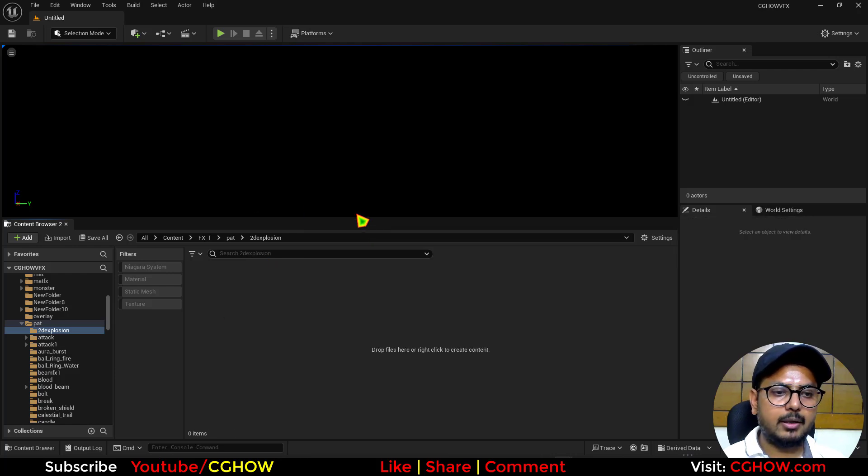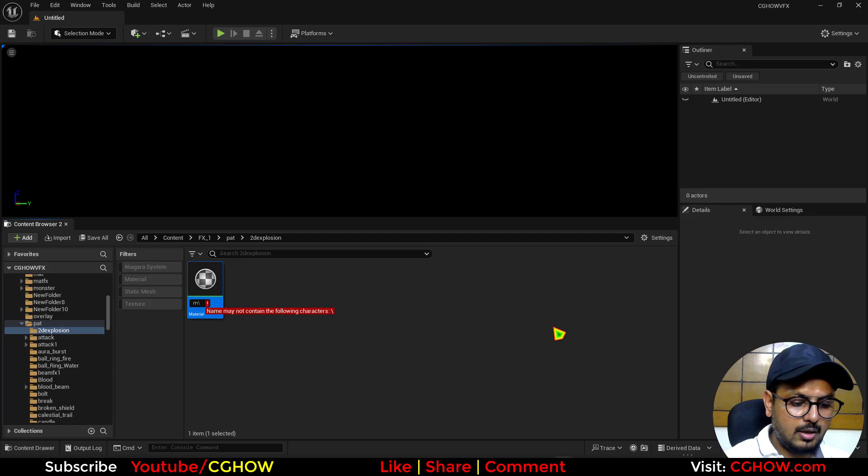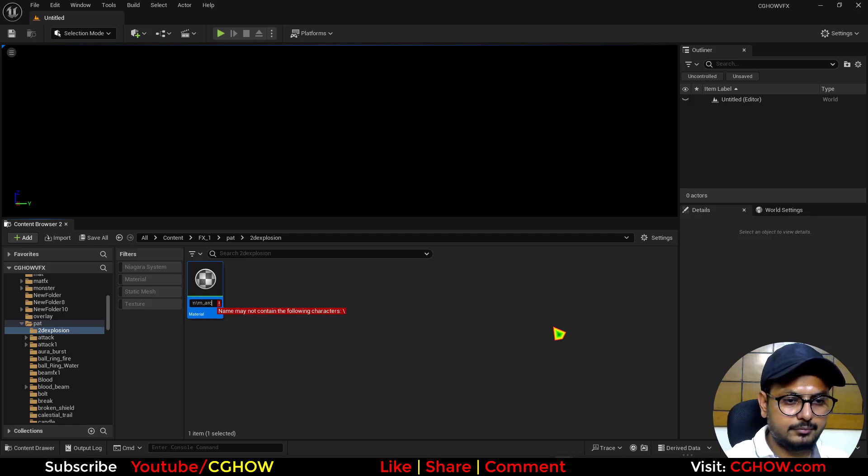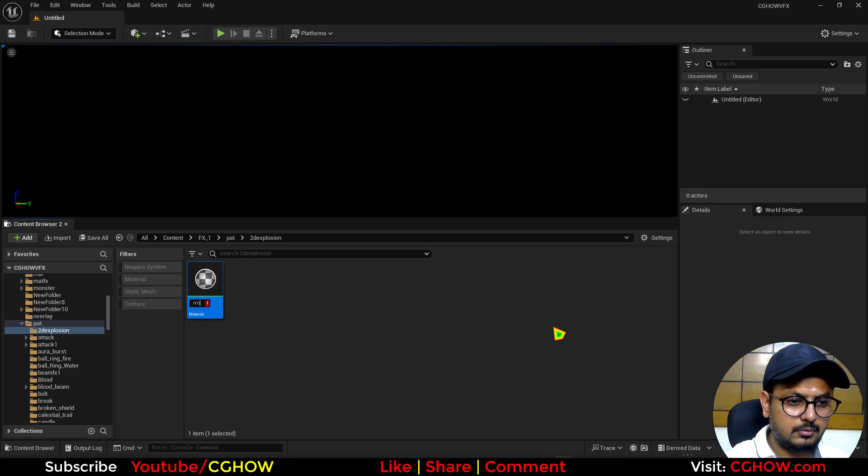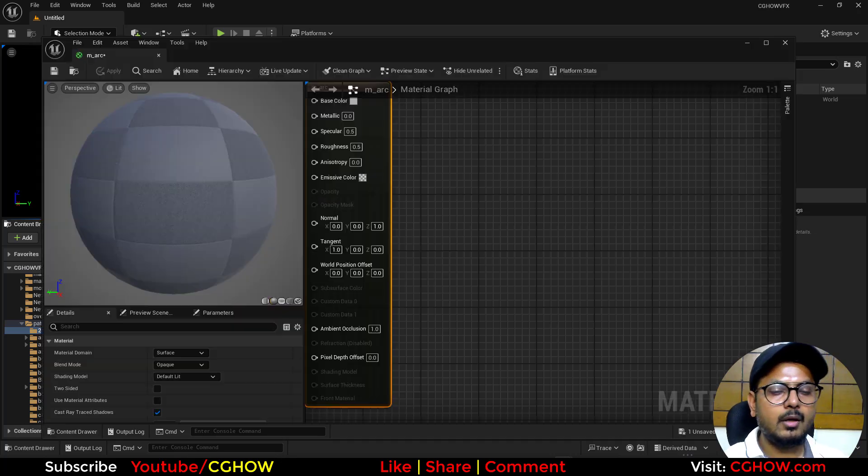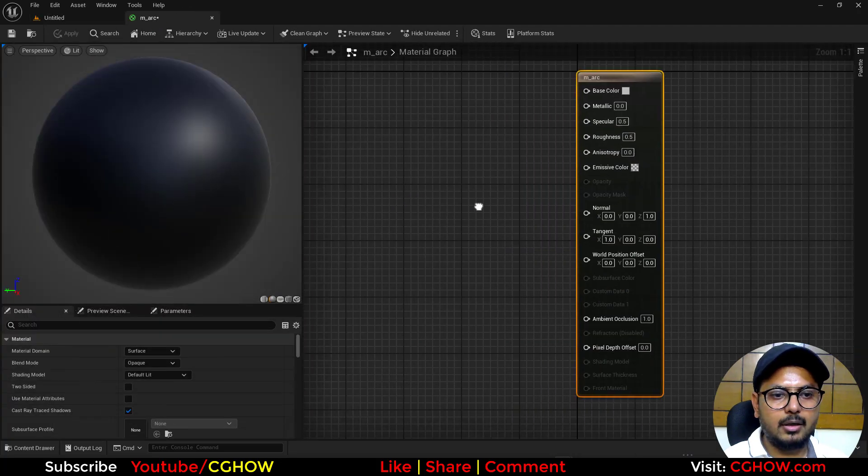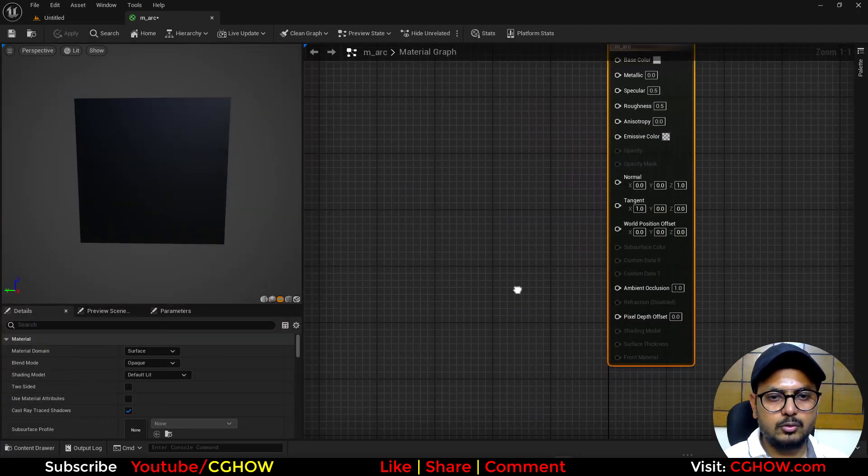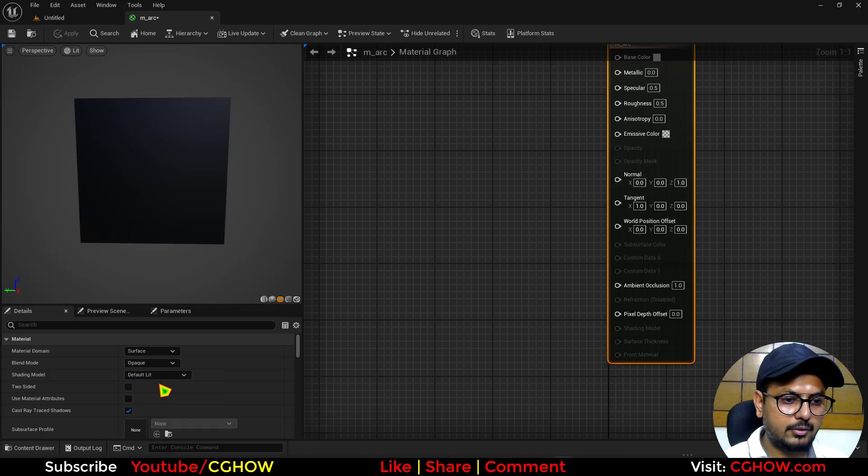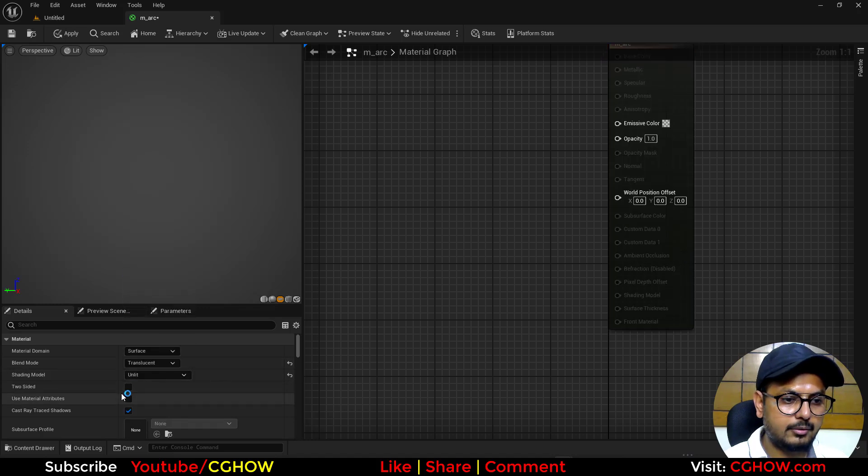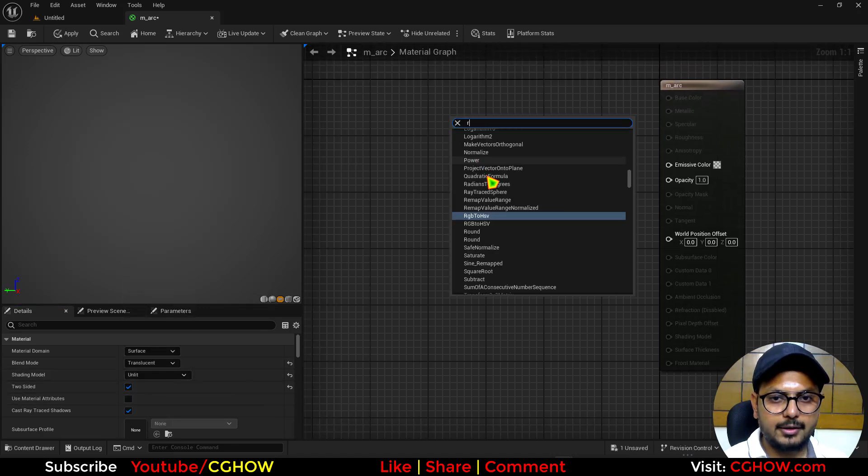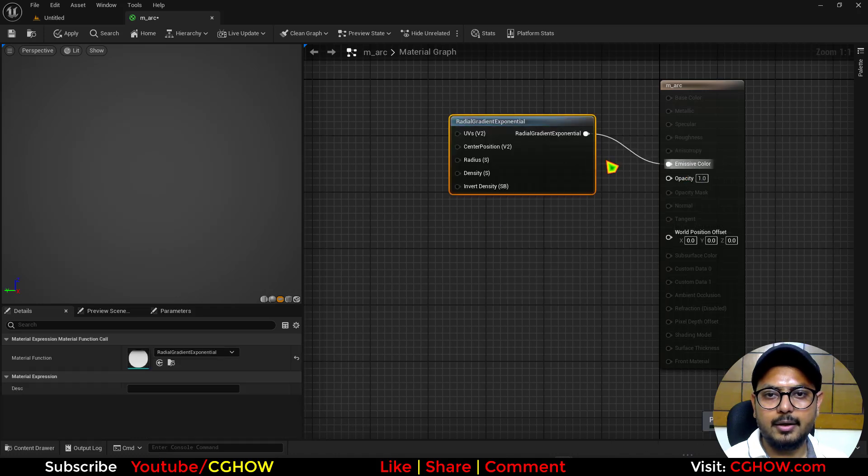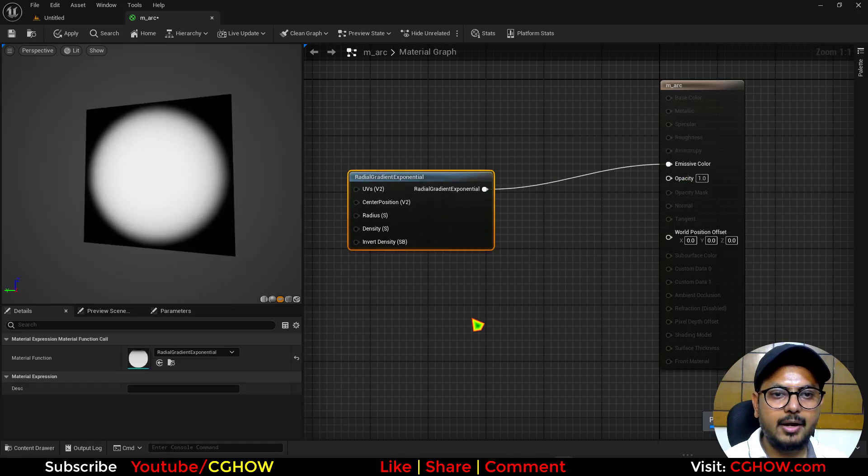So first thing I will make a material and I'll make an M_Arc. In this material I'll make an arc shape. So this will be translate and add material. I'll take a radial gradient and this is the radial I have.